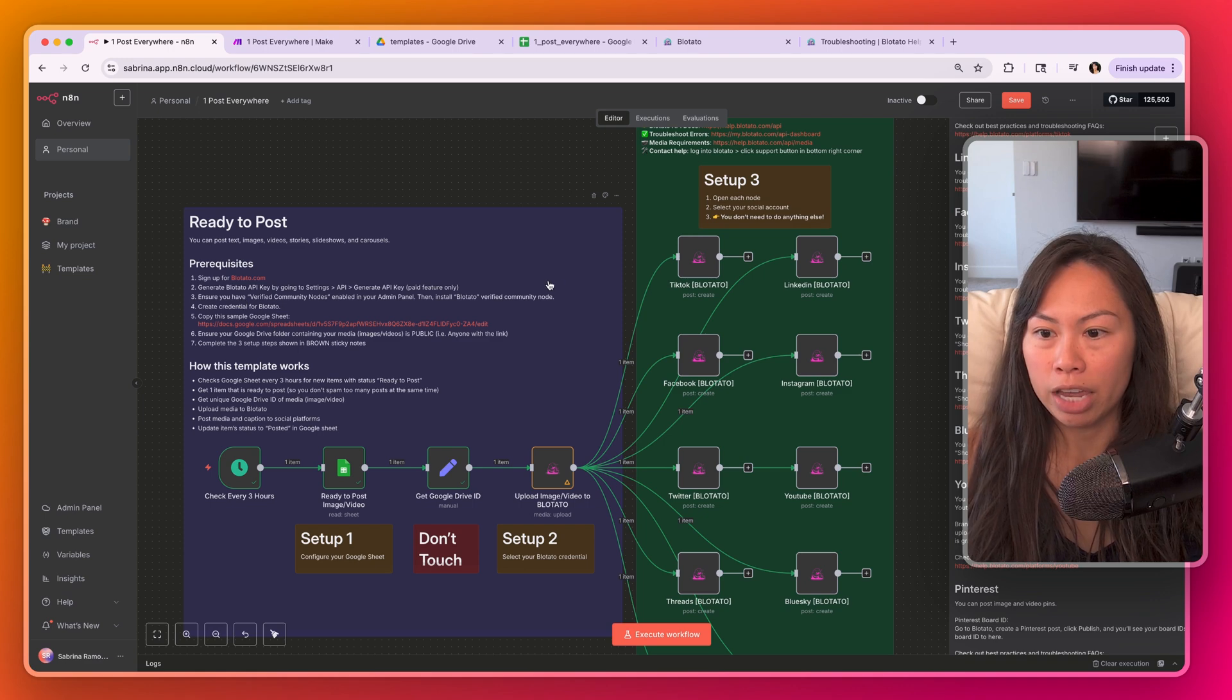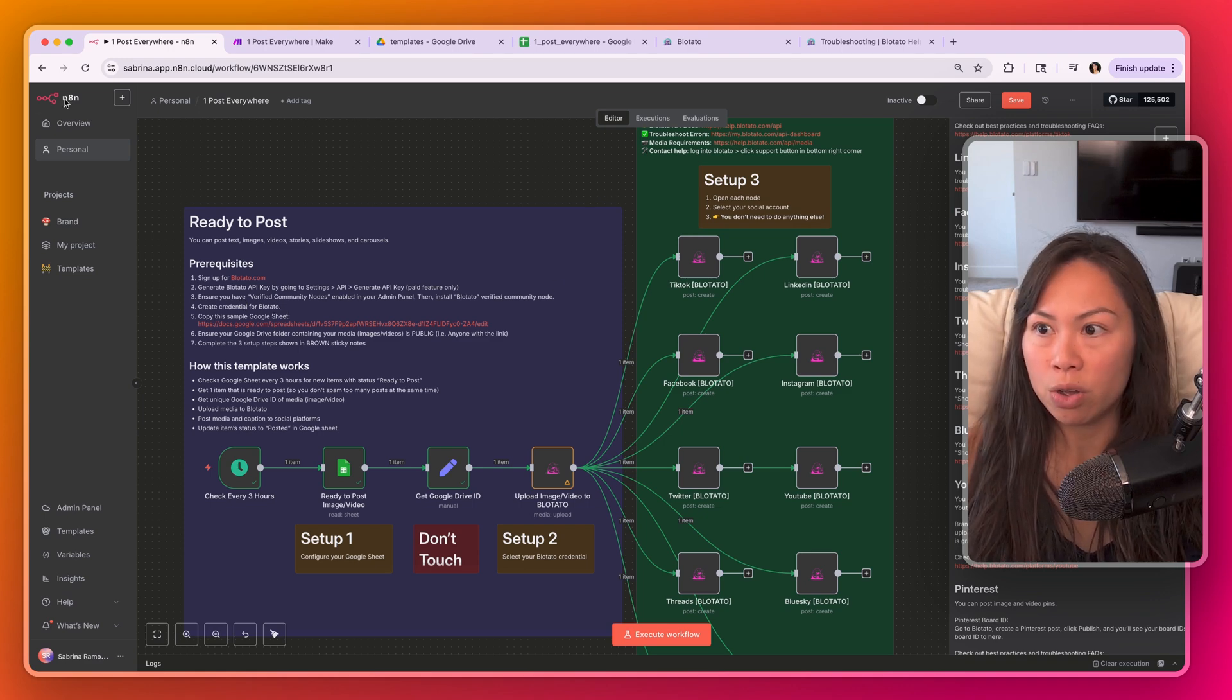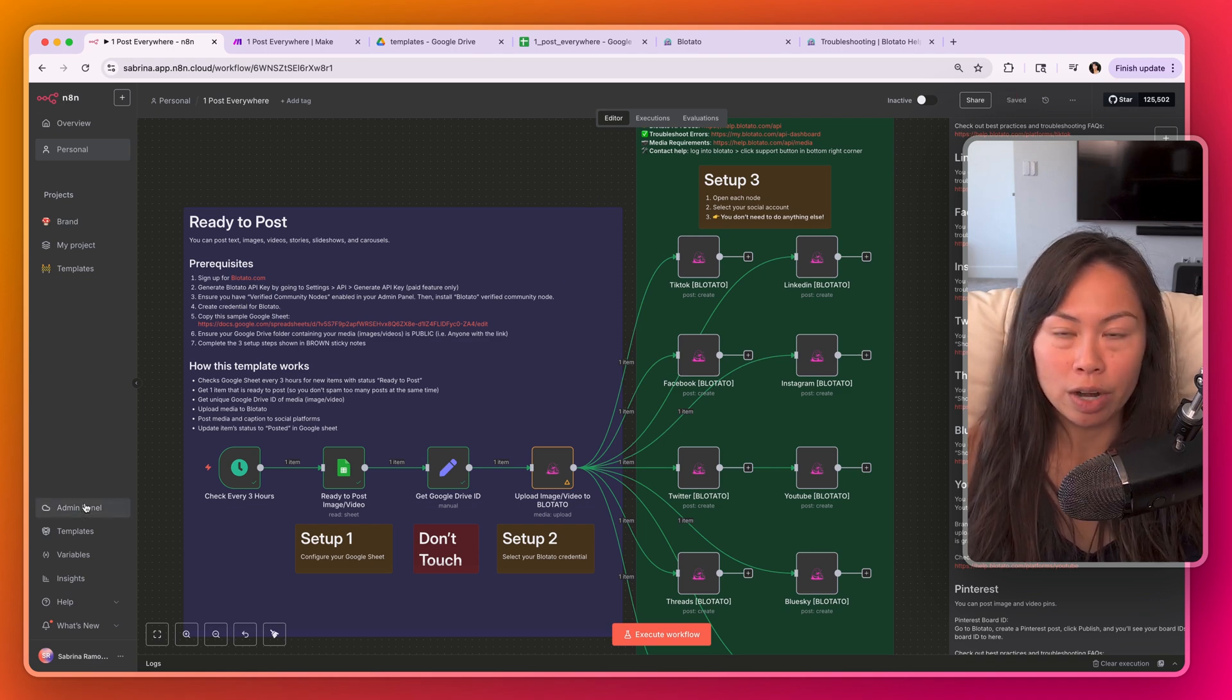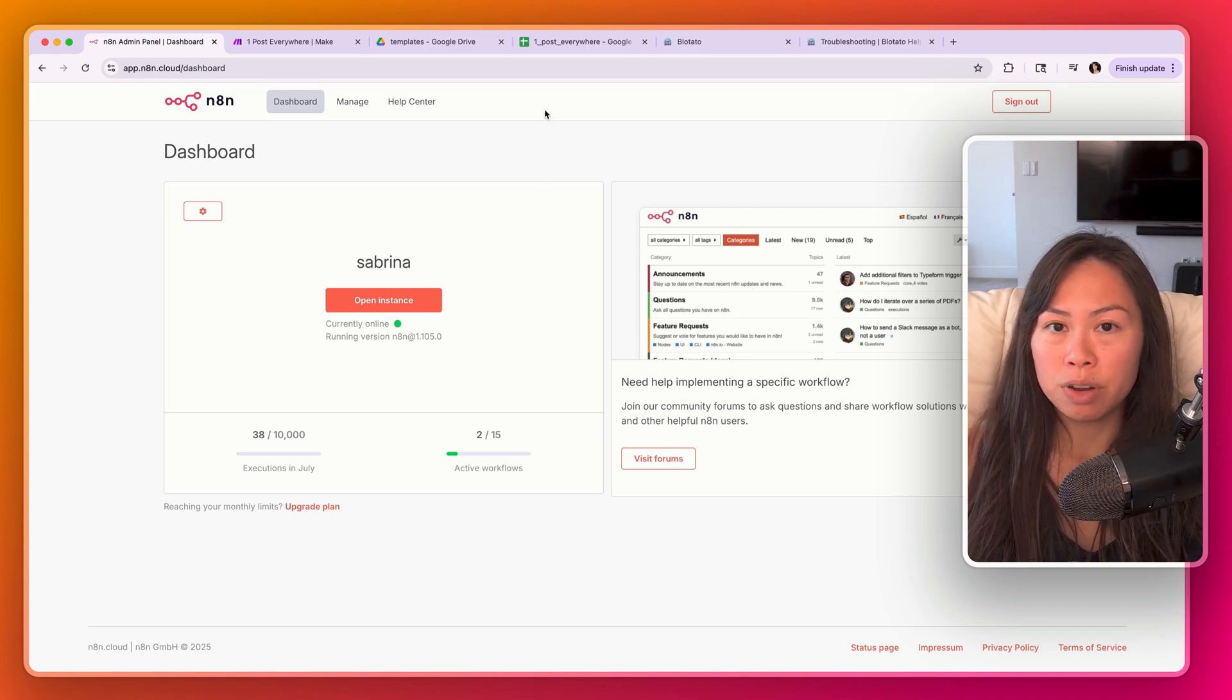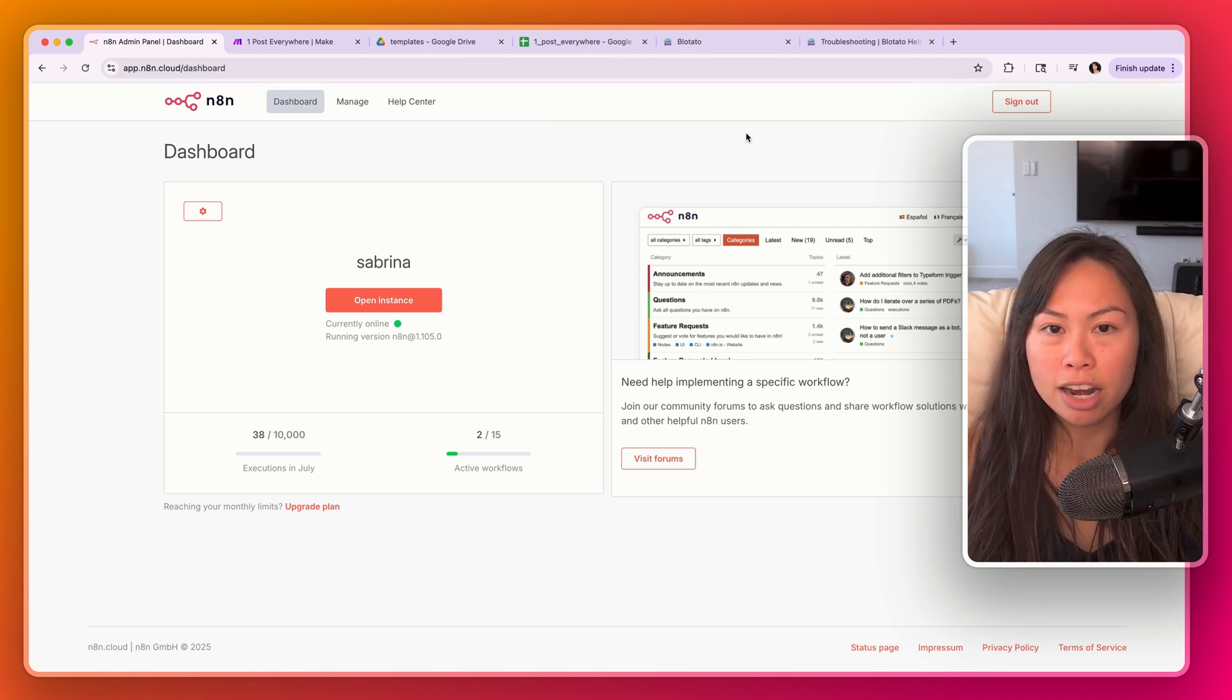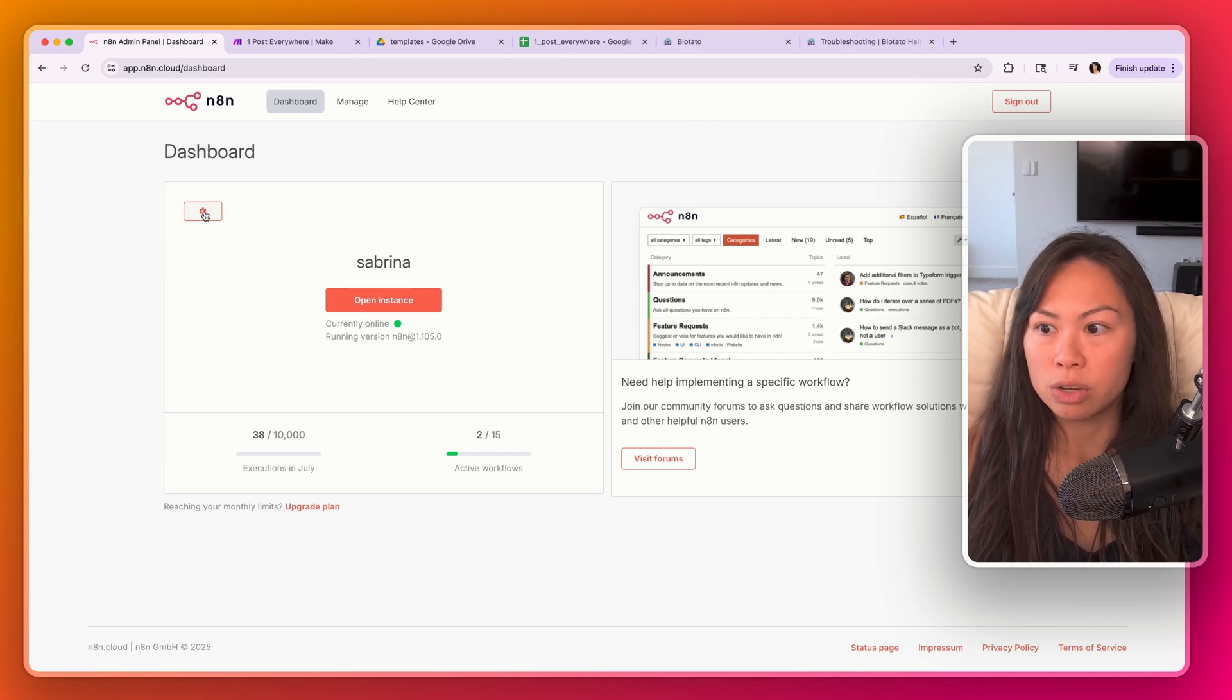Once you have your API key, you're going to install the Blotato node. Go to the admin panel of your n8n instance. The Blotato node is an approved n8n community node, so you can install it on cloud-hosted n8n as well as self-hosted n8n.